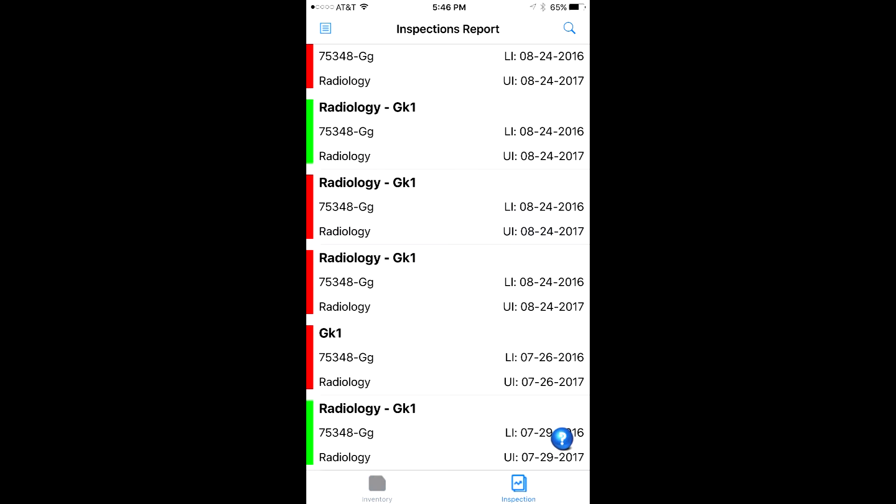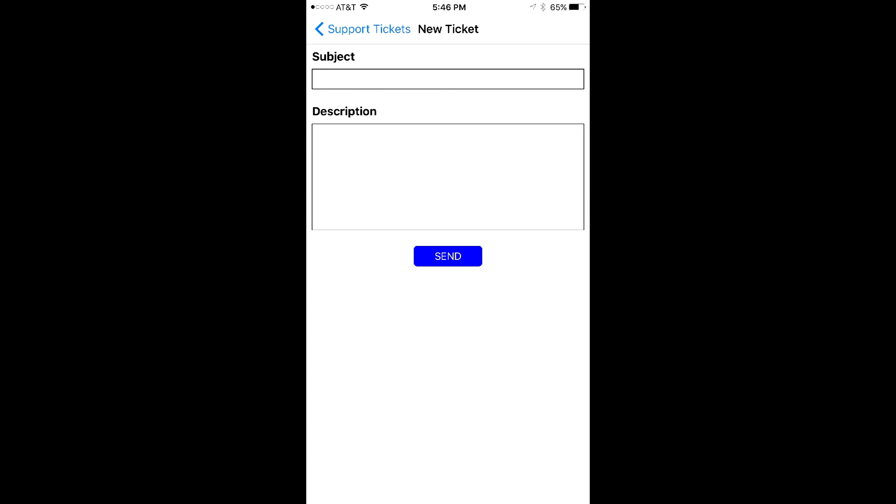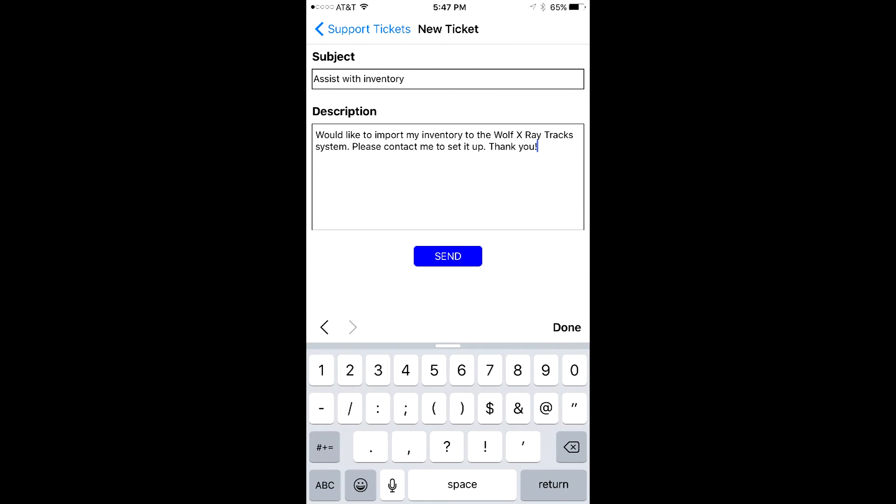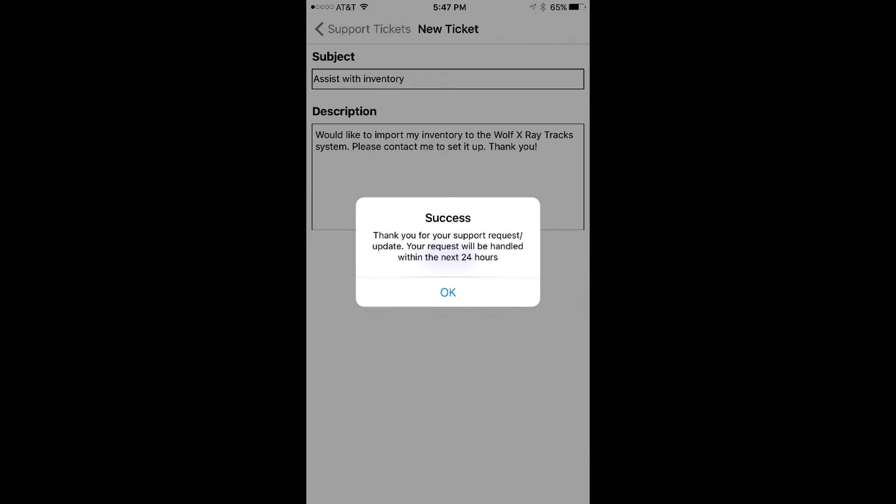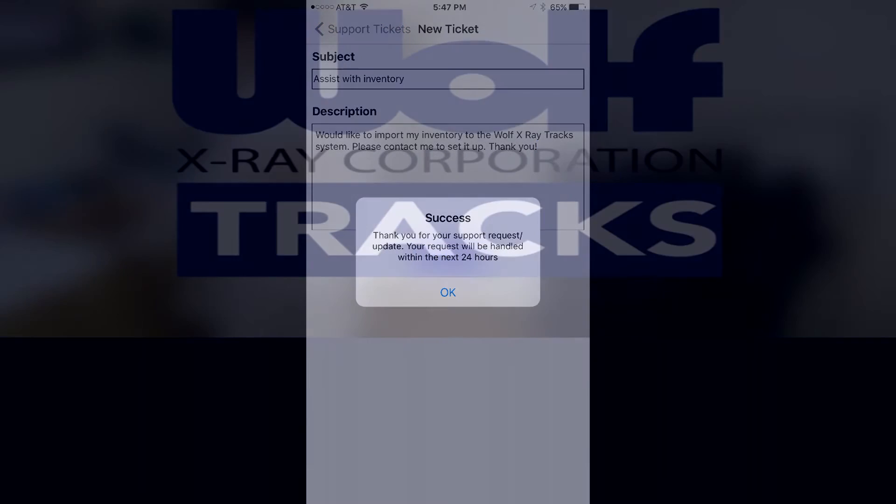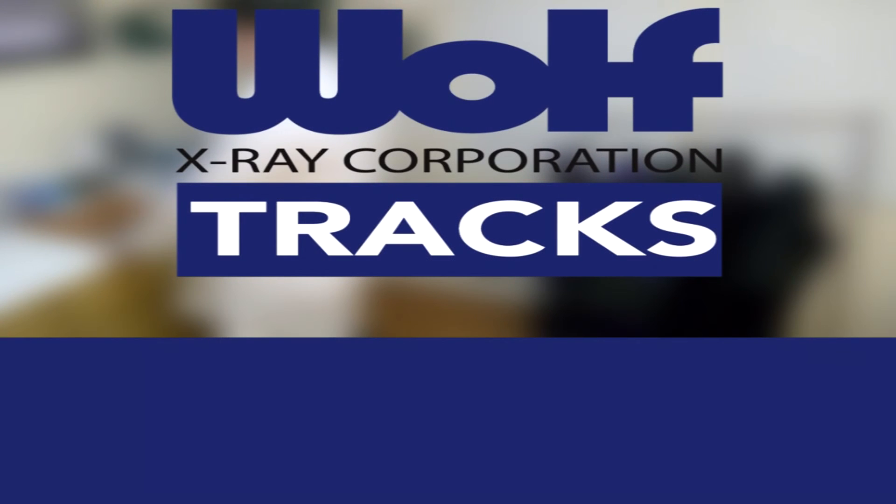In addition to these wonderful features, the user has access to full inventory and inspection reporting, as well as an easy-to-use support management system with a quick response time to answer your important questions.